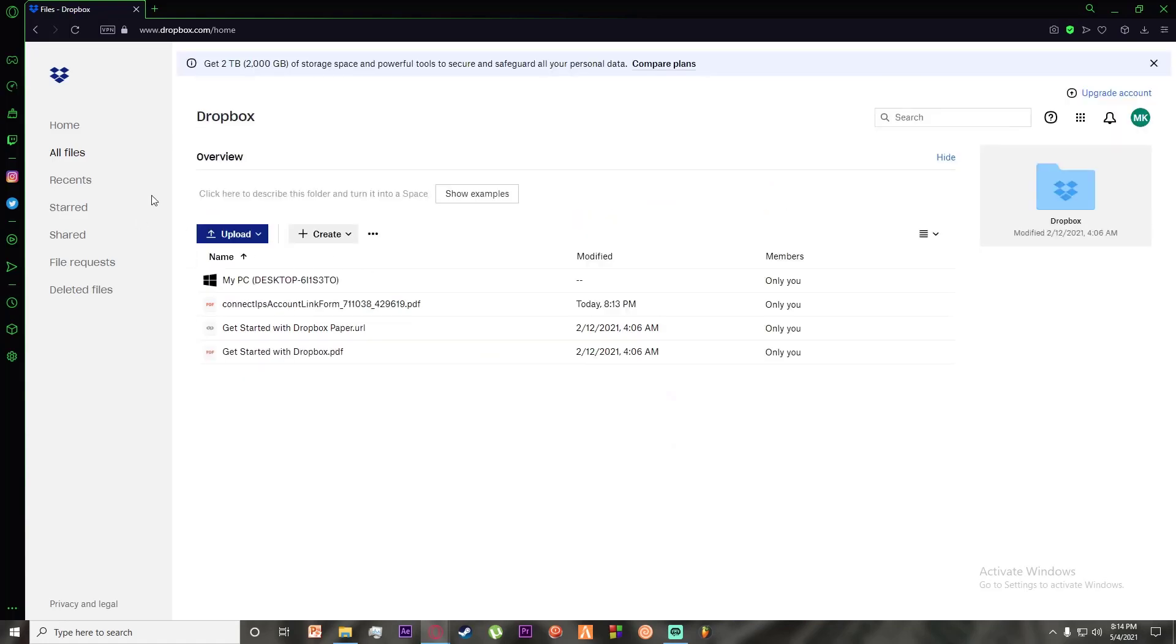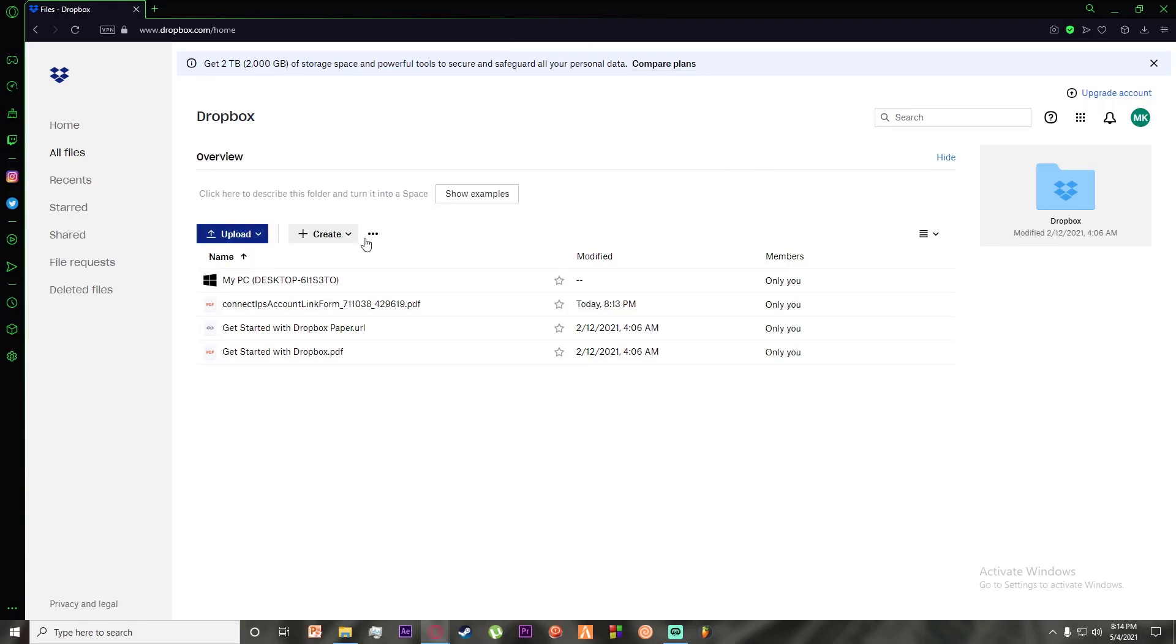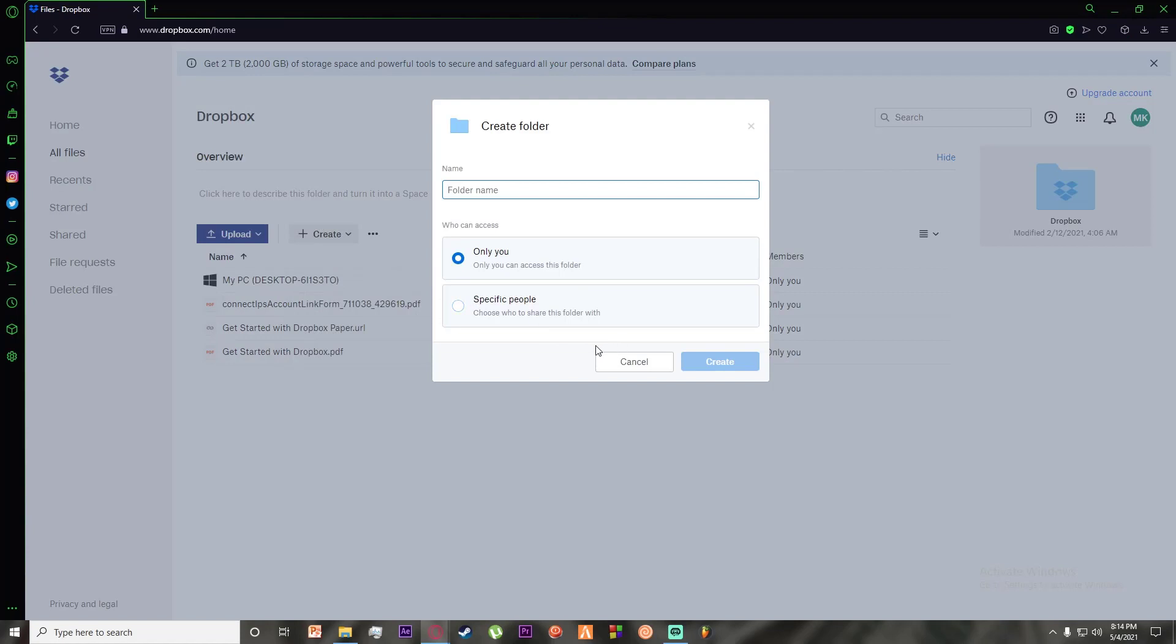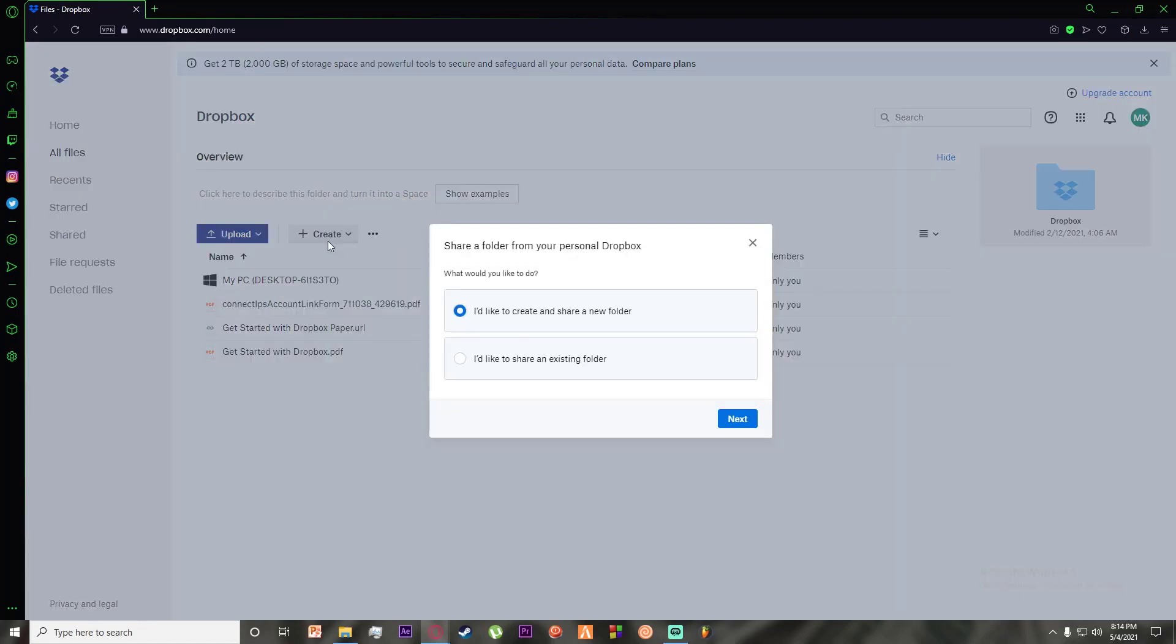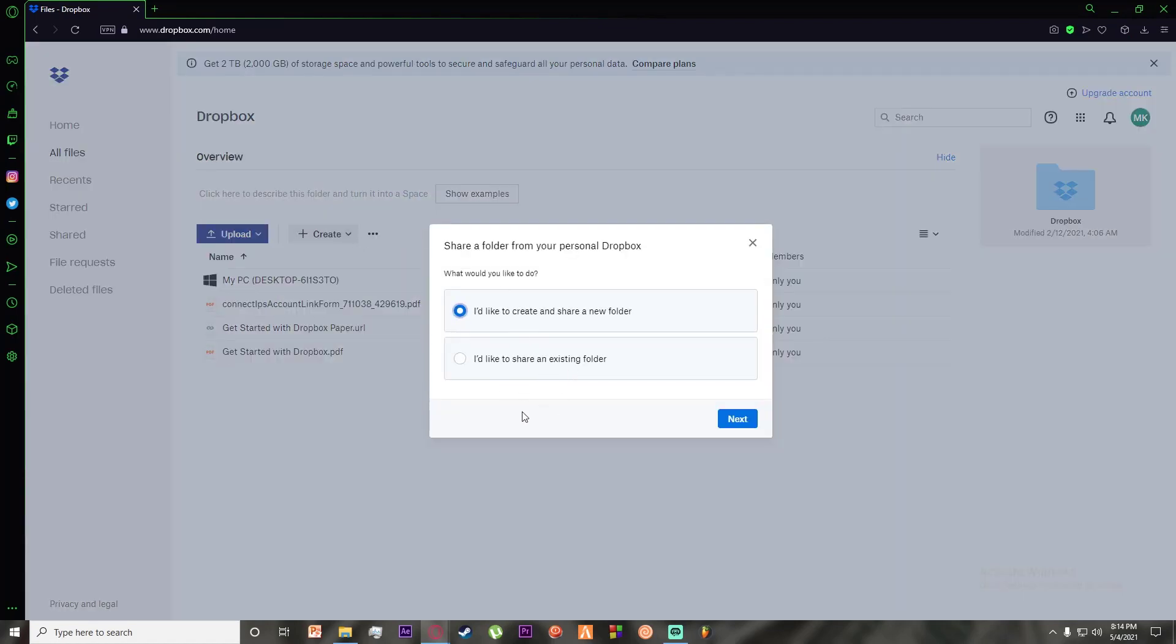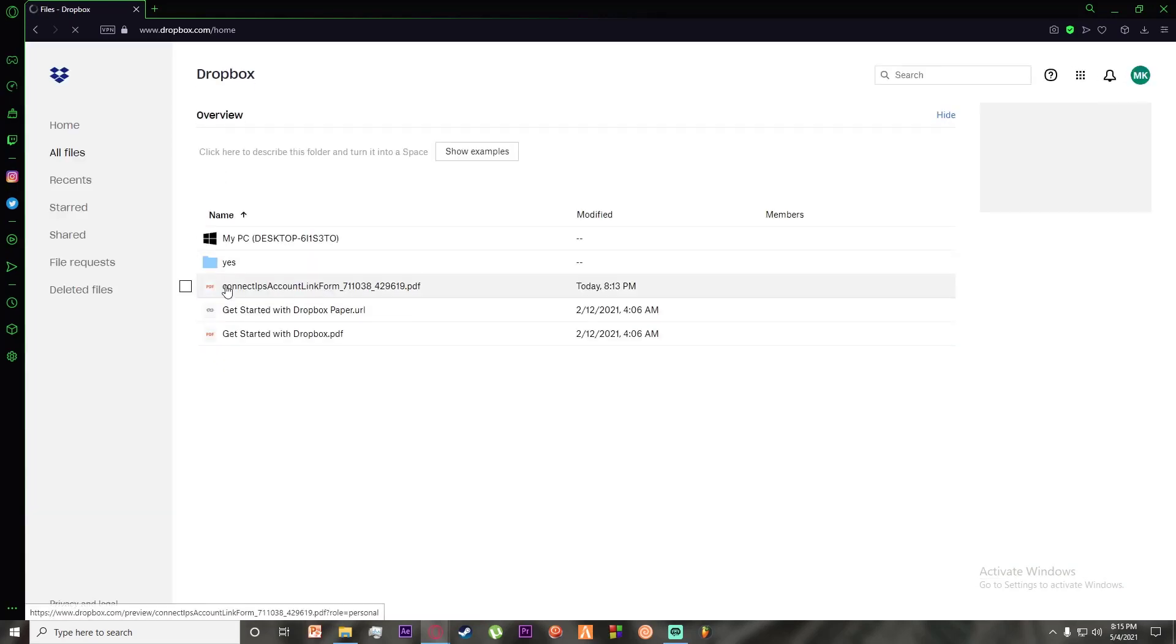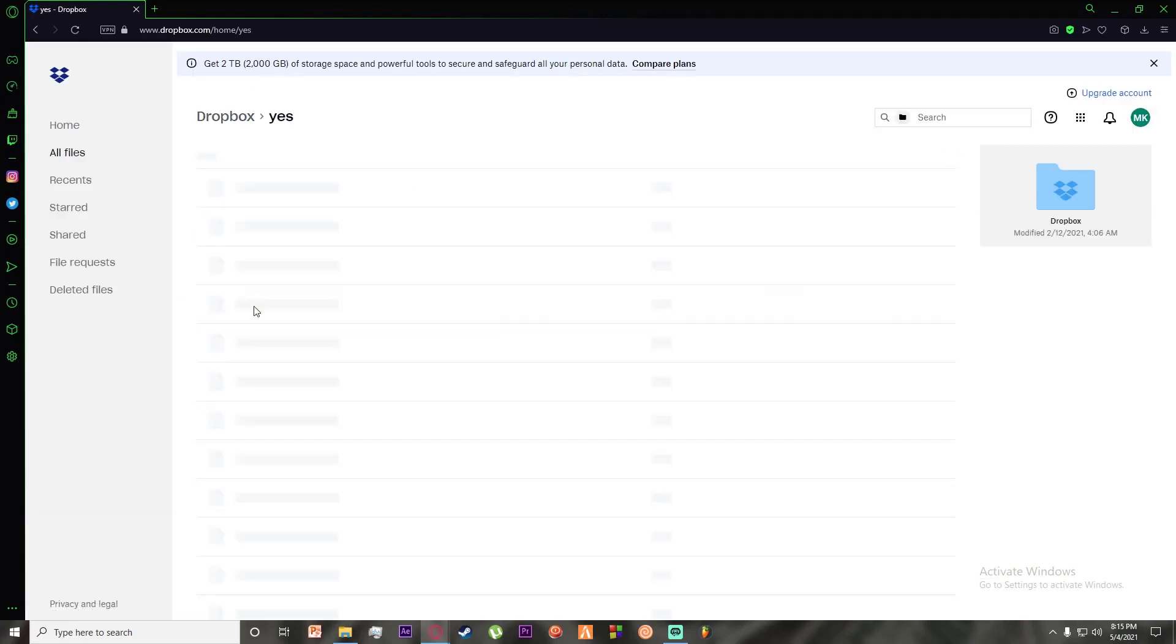Once you are on your Dropbox account, if you have shared a file or folder to someone else, or if you have gotten a shared folder, or you can also create a shared folder right over here as you can see, you can simply go ahead and open the folder by double clicking on it.